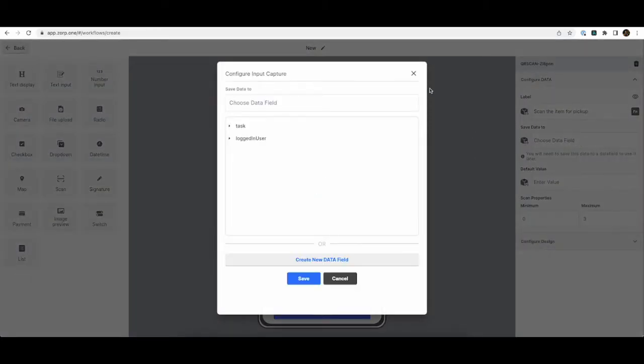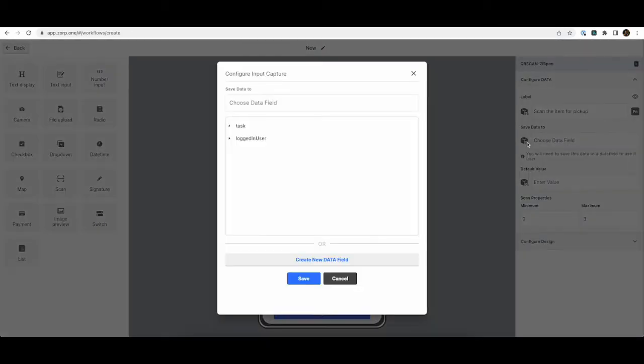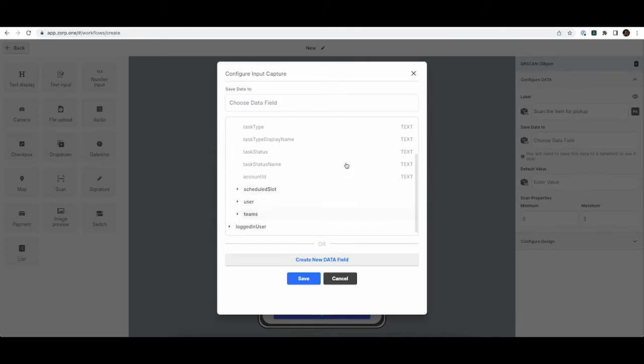So whatever item that we actually scan via the QR code component needs to be stored in a database so that we can use it in the future. So ZOP provides a database by default with every single workflow. You can access it by clicking on this icon. And you can see that there are some default data points available.